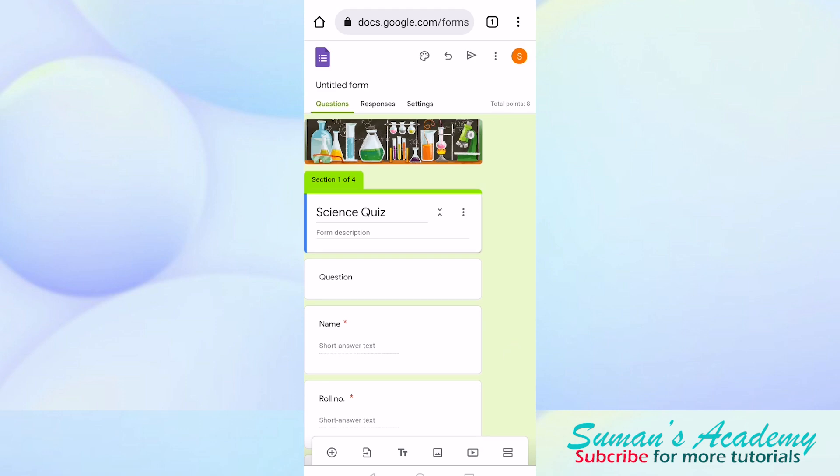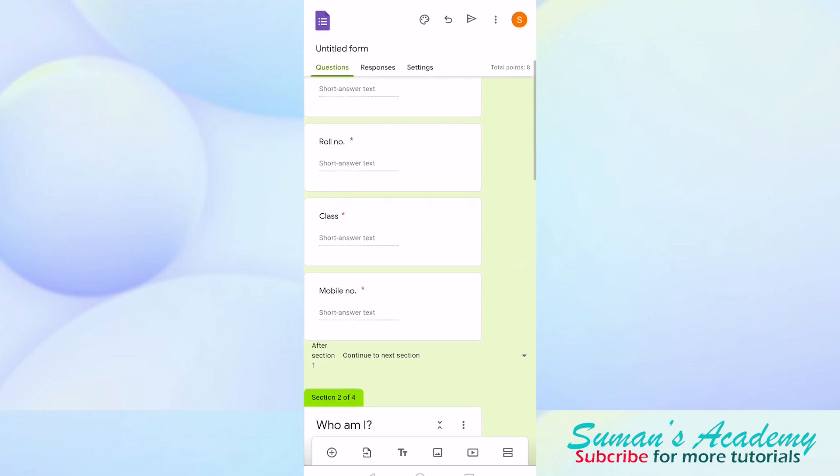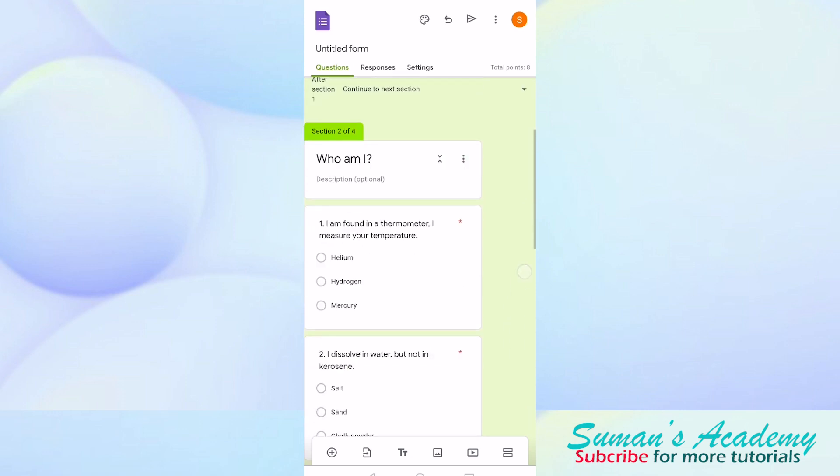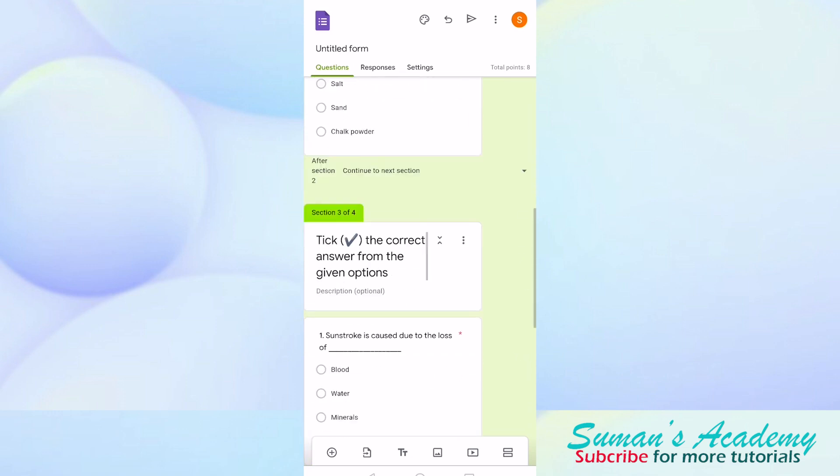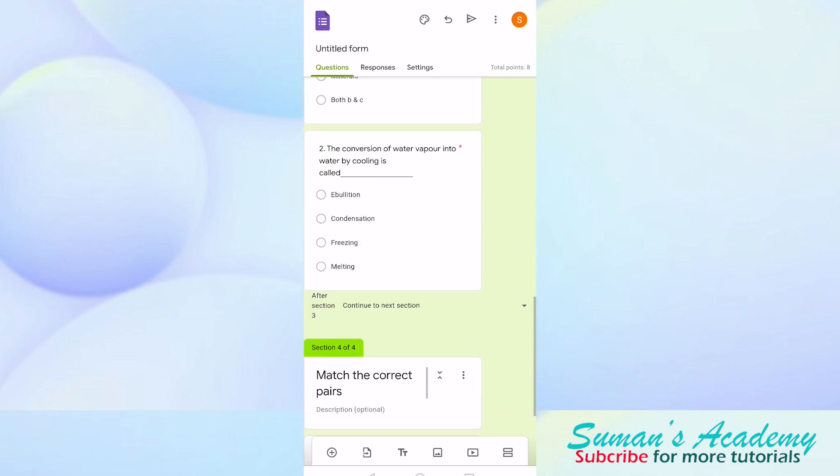This is how you can import questions from your previous Google Forms to a new Google Form. I hope you like this video. If you do, like, share, comment, also subscribe to my channel and press the bell icon to get notified for my future videos.